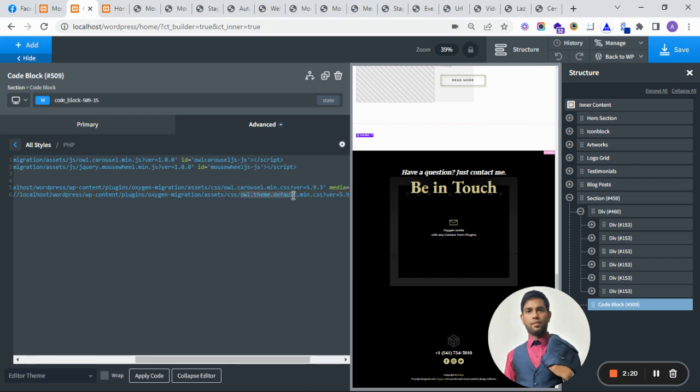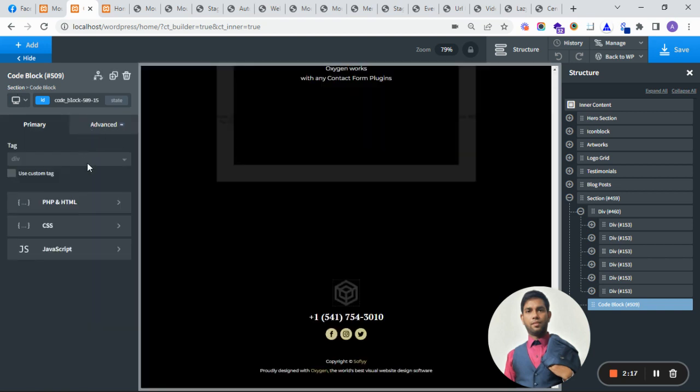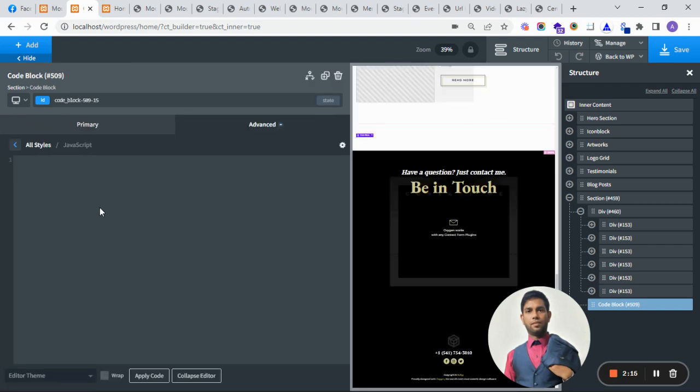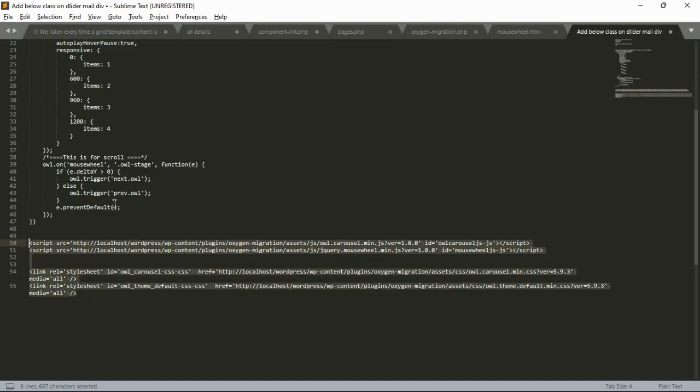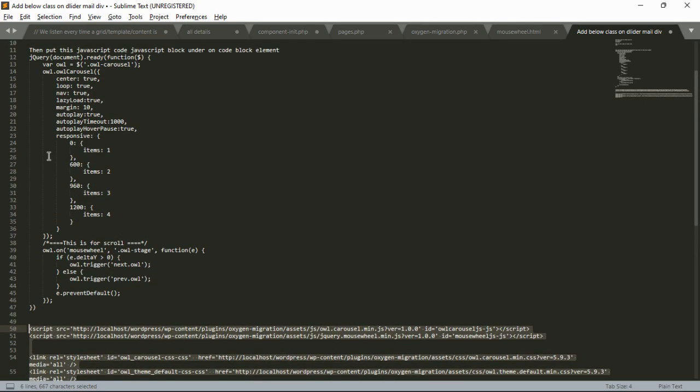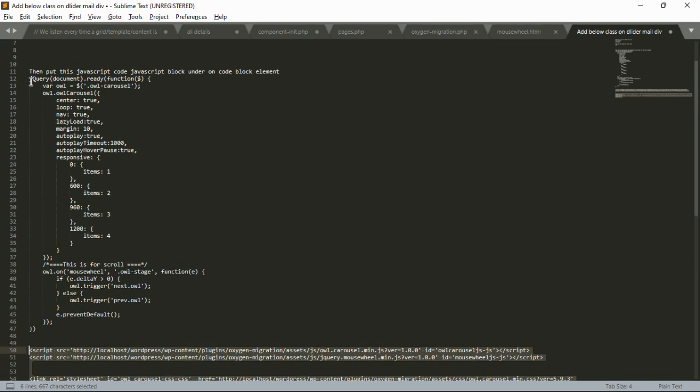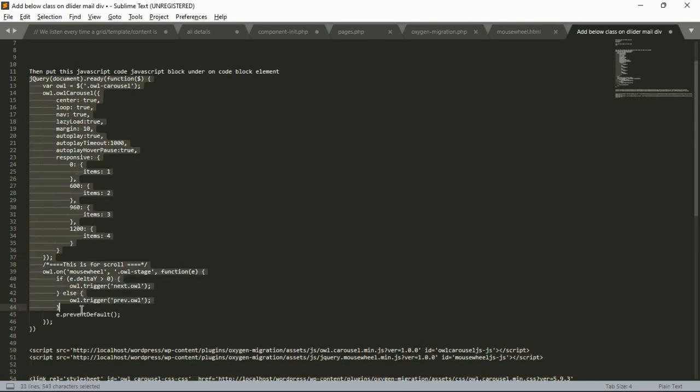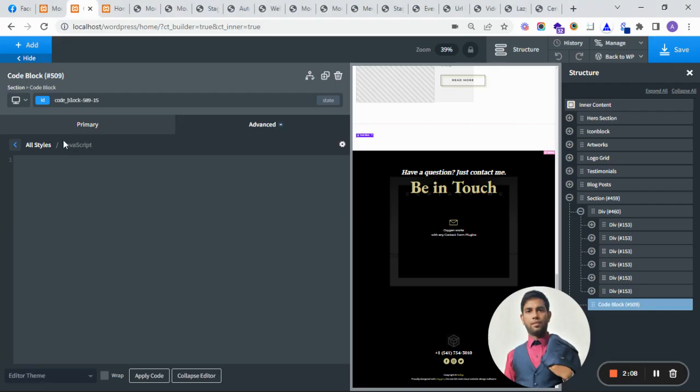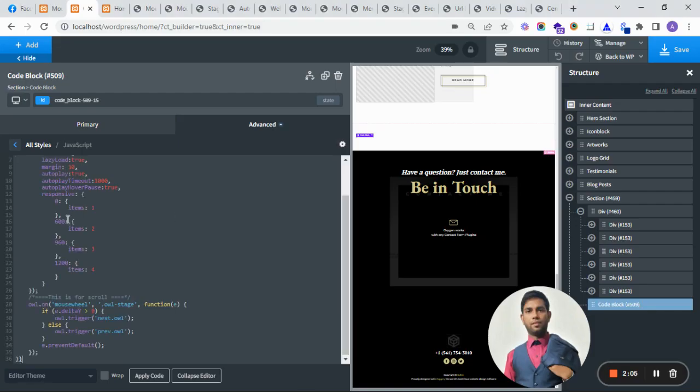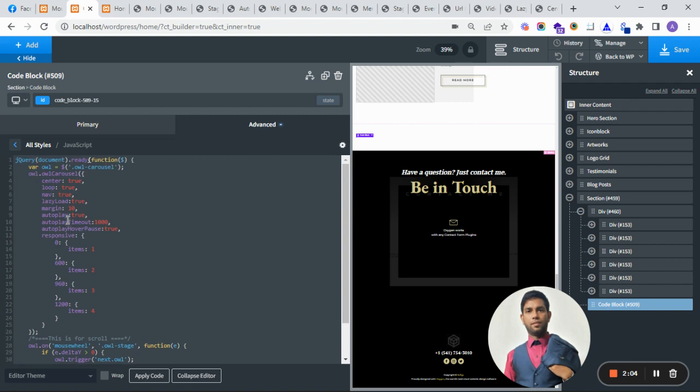Now I'm adding the custom JavaScript. I've already created the code. This is the main parent class which is added on the div. If you want to change it, you can change this class.